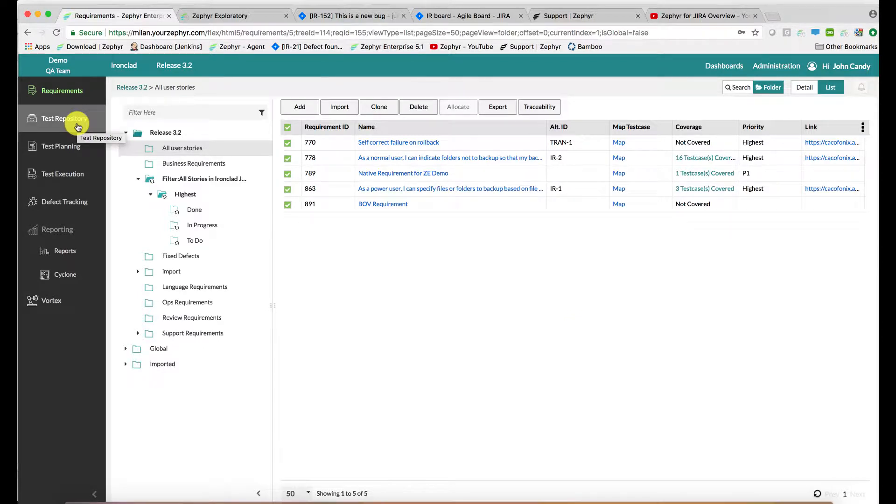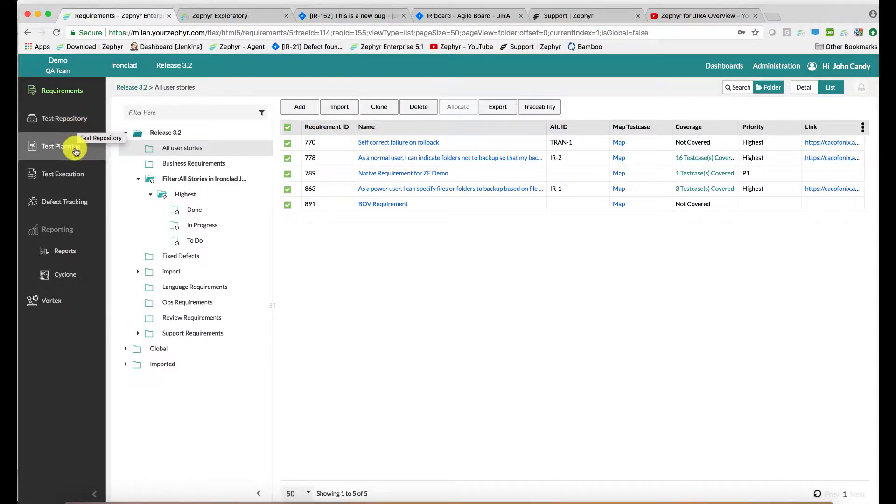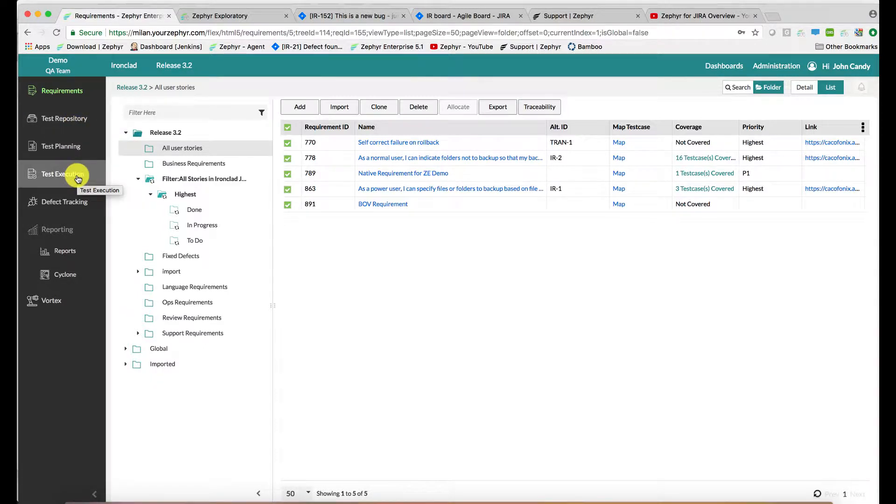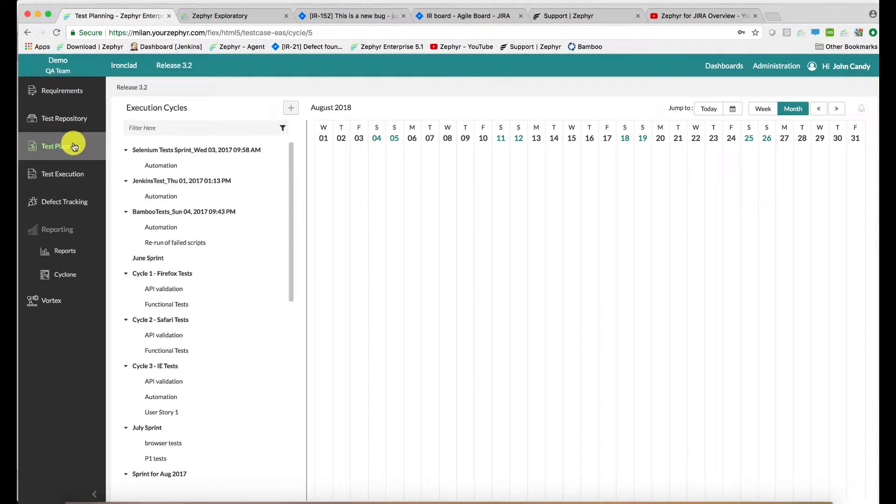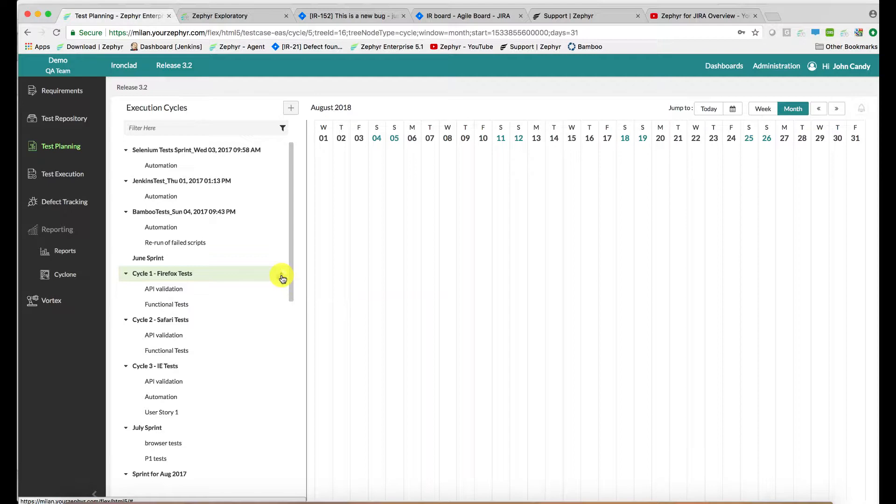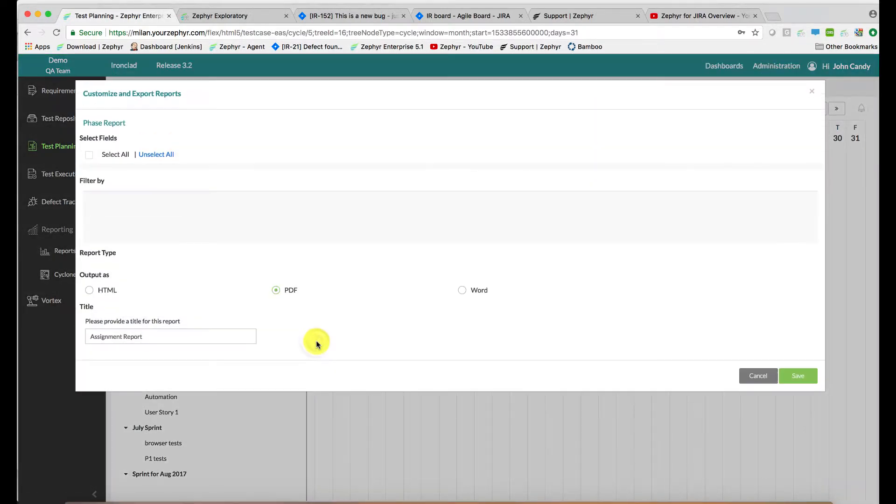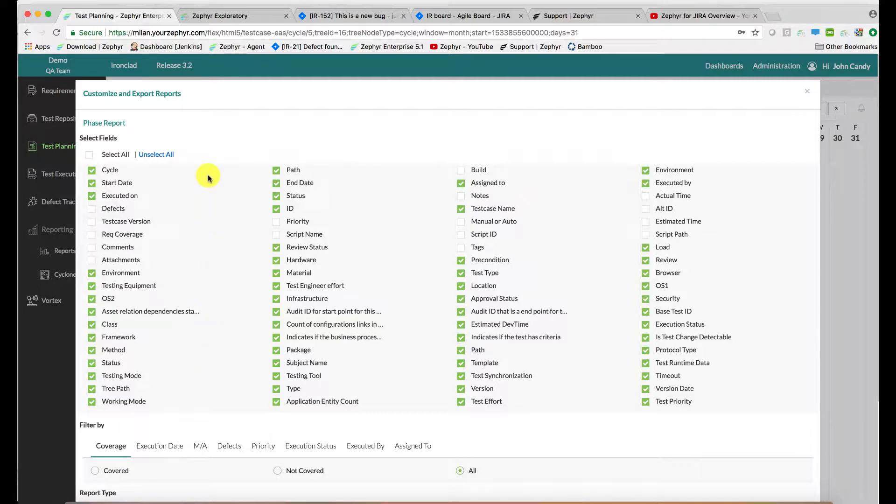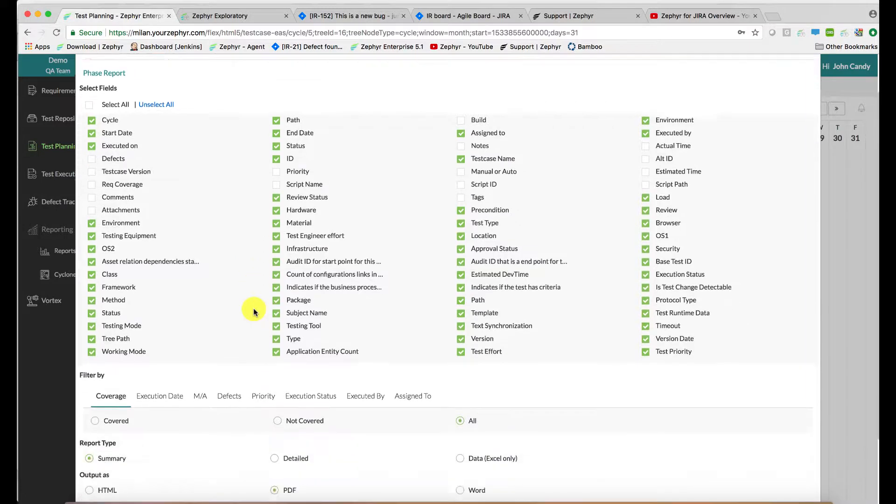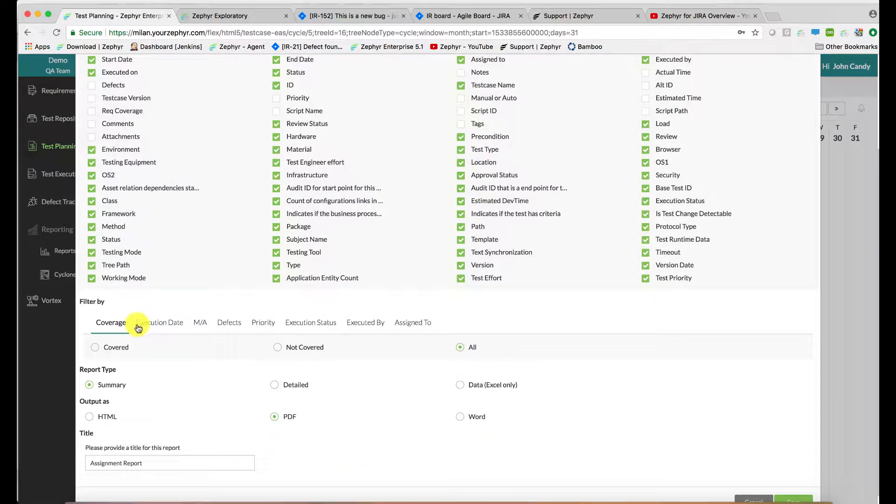These reports are available in the test repository as well, and the test planning application and test execution. Another example is in the test planning application, we go into a sprint and use export. Again, we are presented with all of our data points here. These are custom fields and system fields presented first, then your range of filters.